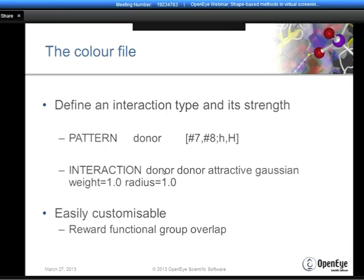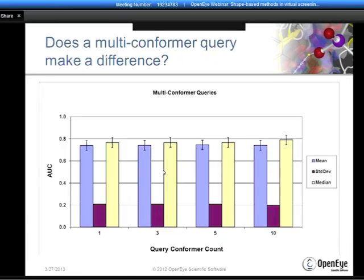Question: How many conformers of the database molecules and potentially the query are required for an effective use of ROCS? For straight-up virtual screening experiments, using 1, 3, 5, or 10 conformations for the query makes very little difference—statistically there's no separation between any of those, with only a small numerical increase for 10 by the median but not the mean. However, if your question is about lead hopping—where you're looking for different kinds of chemical matter—there is some evidence that choosing different conformations for the query correctly gives a small but statistically significant improvement in using three or five conformations.